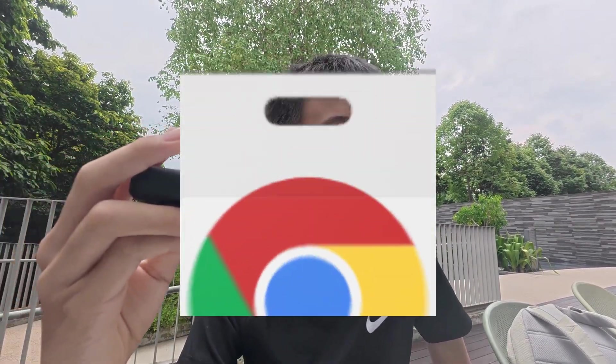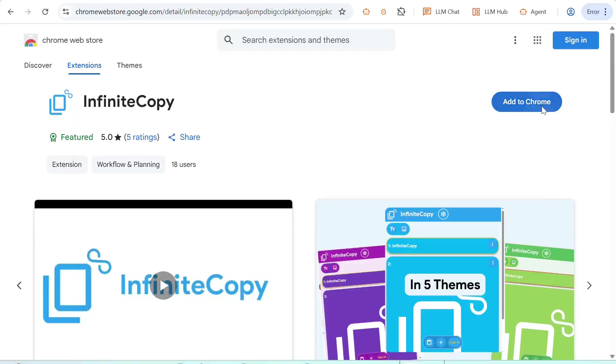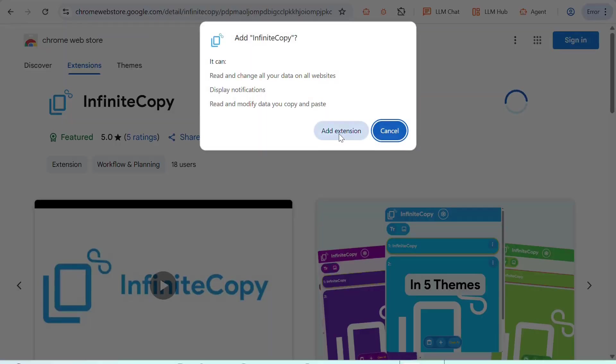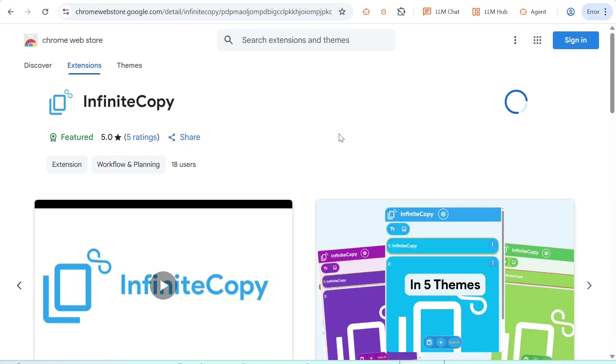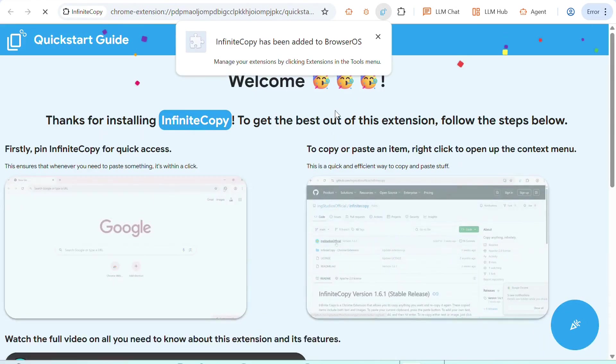So just like other Chromium-based browsers, you can also add Chrome extensions. Just like this one over here called Infinite Copy, which is an extension I created. And if you want to add it for yourself, I'll leave the link down in the description below.